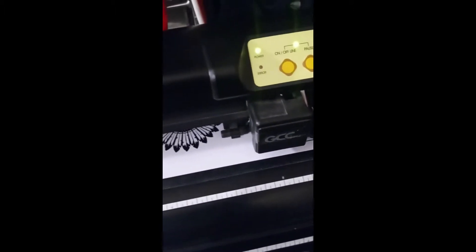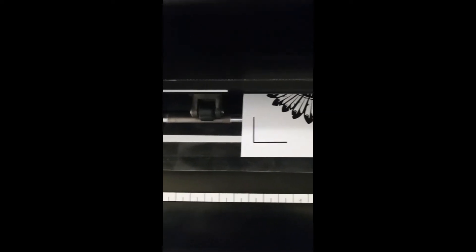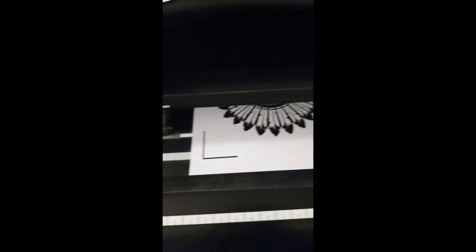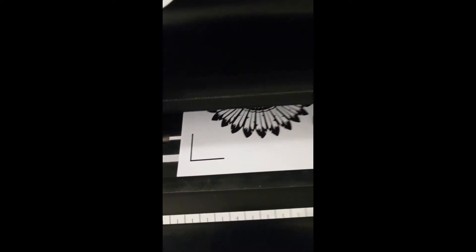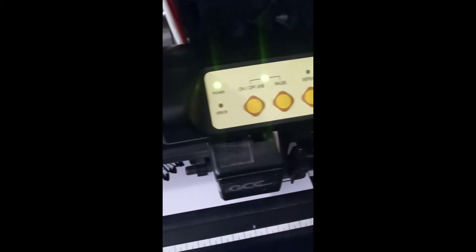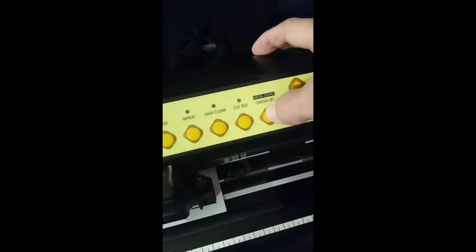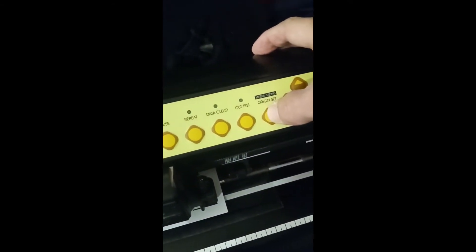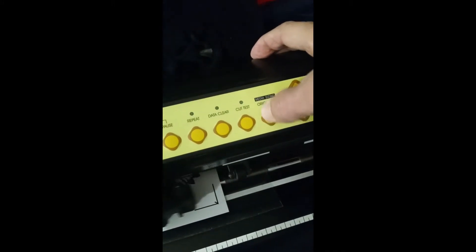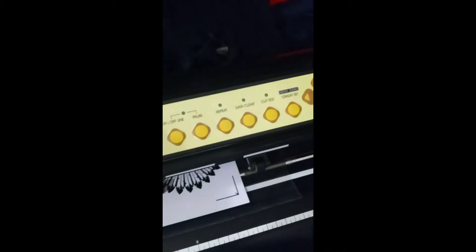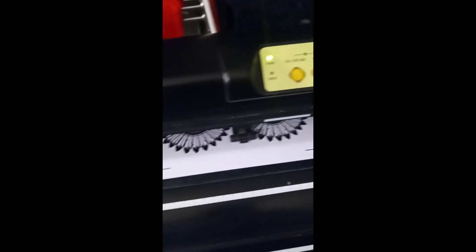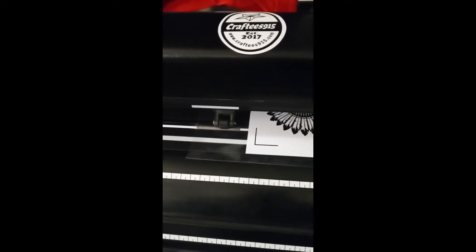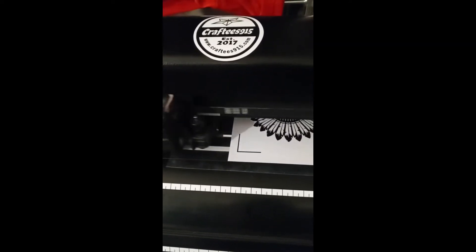The use of a carrier sheet allows you to place the rollers, the pinch rollers on your cutter, on the carrier sheet itself and not directly on the paper, on the sticker sheet. So now with that done, I'm going to reset my origin by pressing the origin set button three times. And it's going to read where those pinch rollers are.